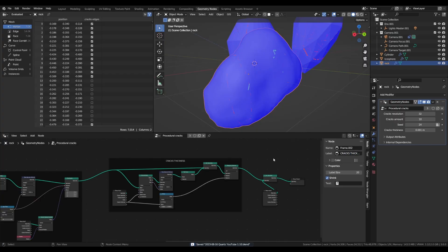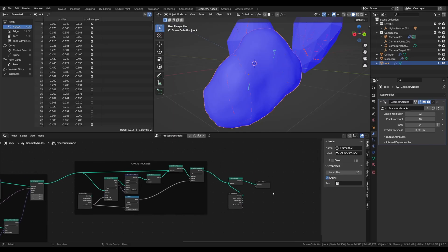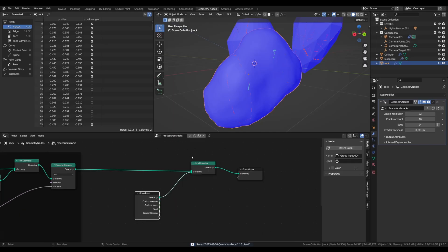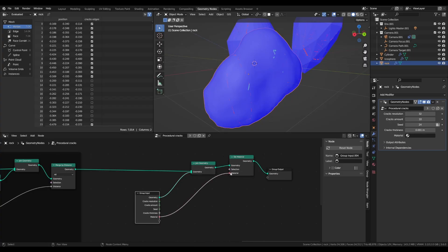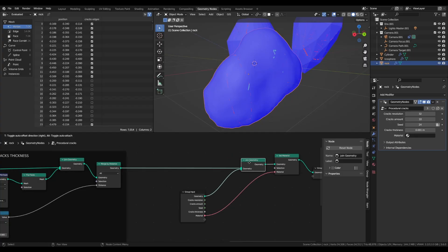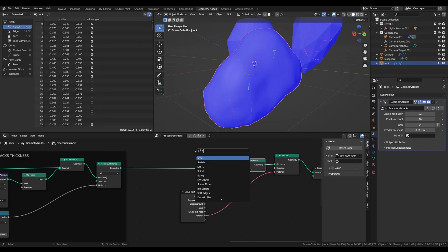Now the final step is to set all the attributes and shading, so you can move on to the shading tab and finish everything. After the join geometry node, add a set material node and set that as an input. On our cracks flow, add a set shade smooth node,